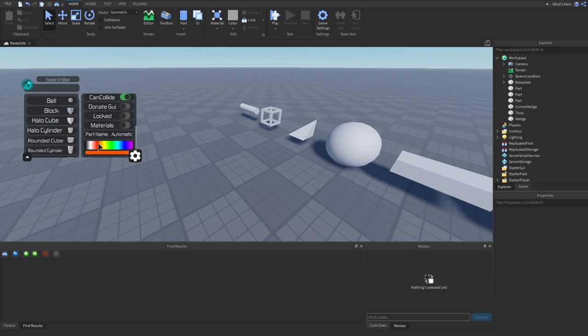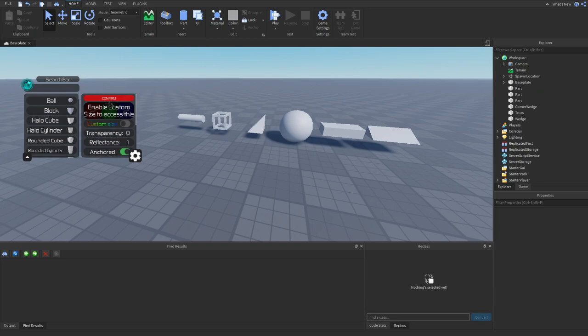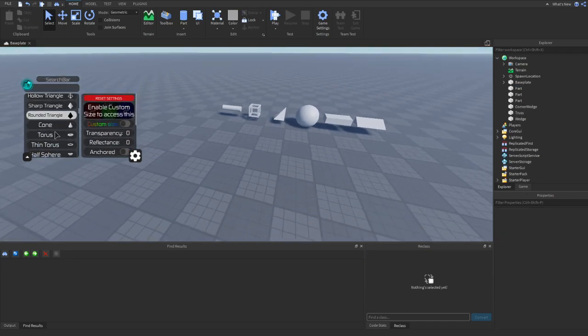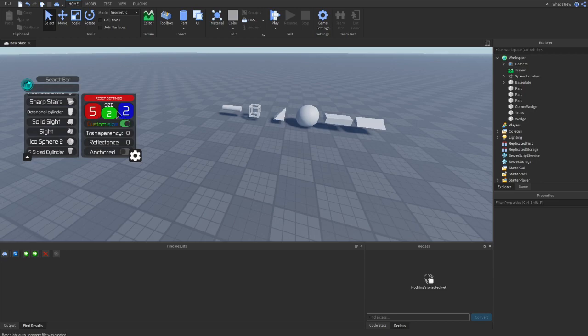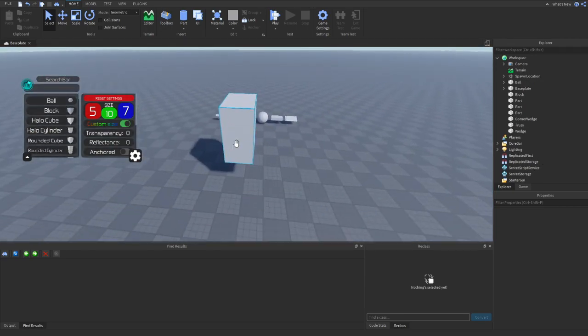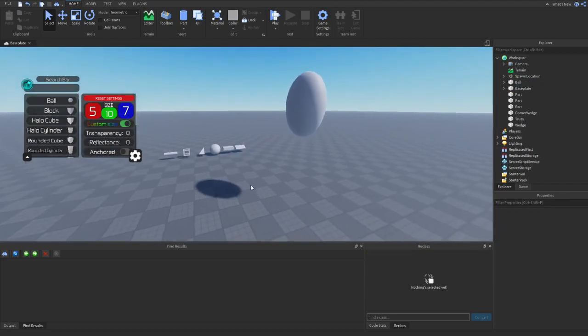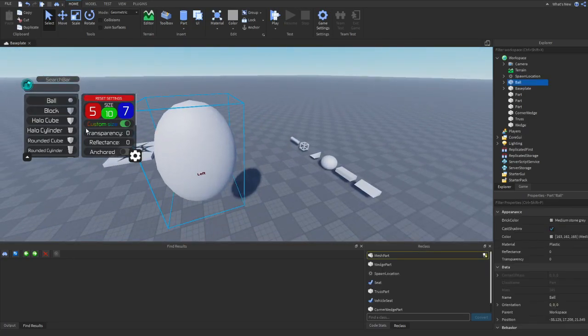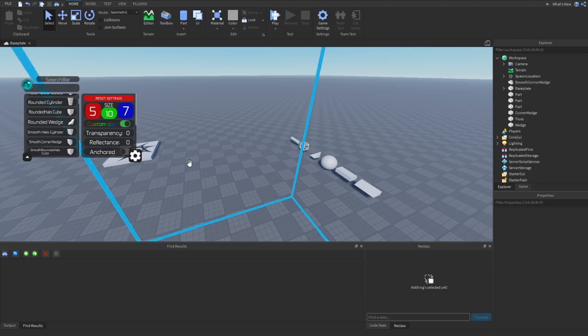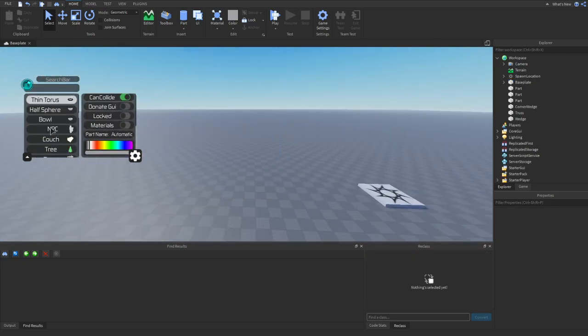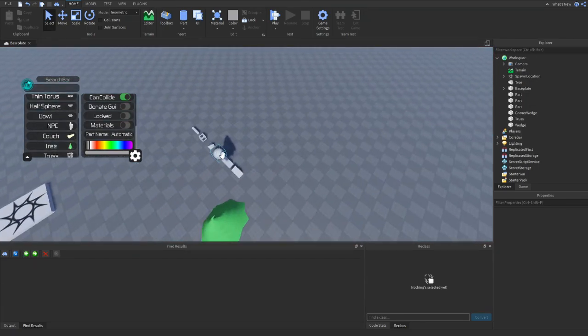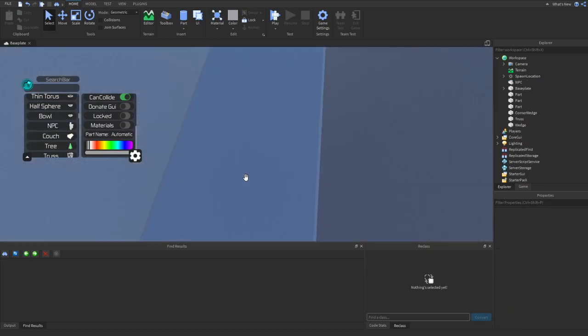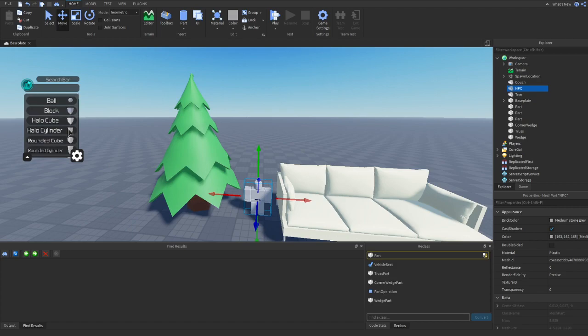There's also a color thing over here. So let's say we want our bricks to be red. There we go. So you can reset the settings over here as well to get the normal color again. And there's also custom size. So custom size will change the size of the part. Now this is toggleable because let's say you set the size to like 5107. It could look all right with a block, but with a ball or a sphere, it looks strange with like a smooth corner wedge.